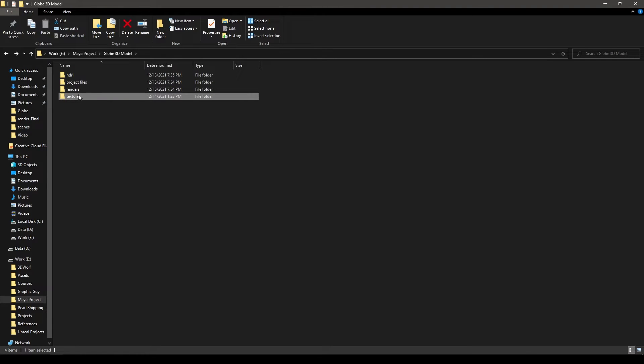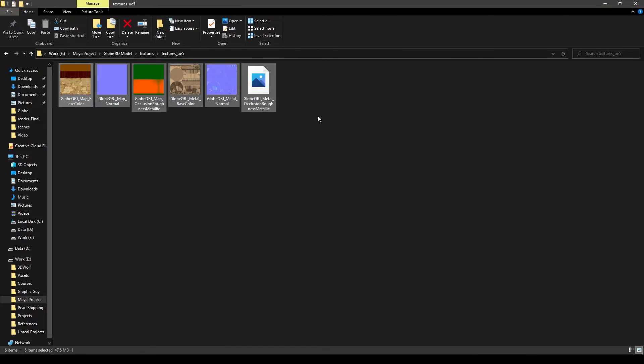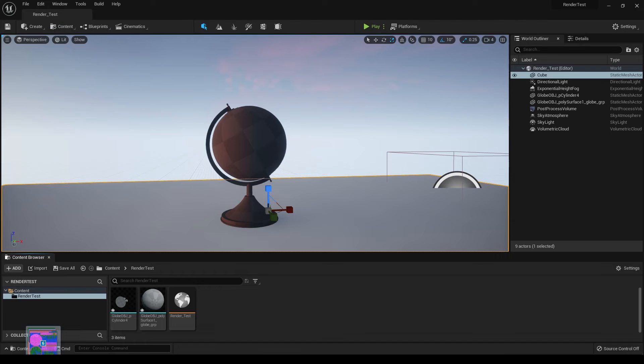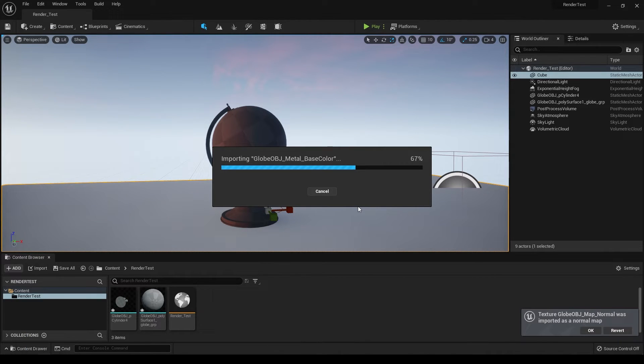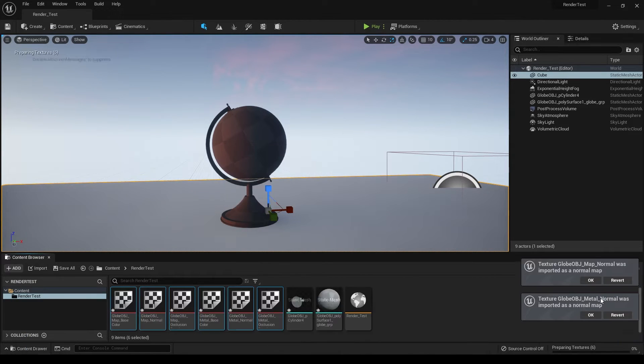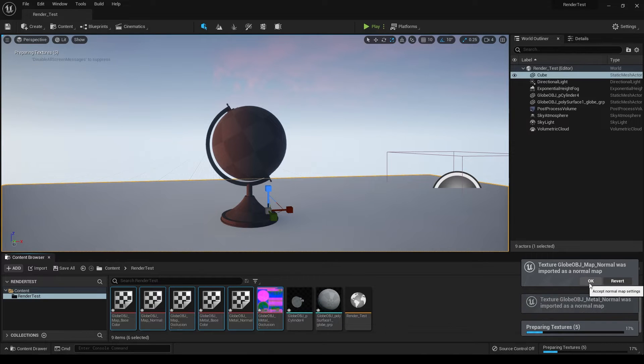Let's go back to the folder where we have our textures. Select all of them and drop them into the content browser. If you see this warning, just click OK.